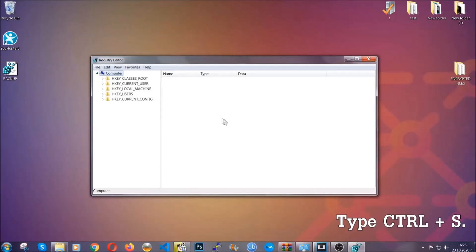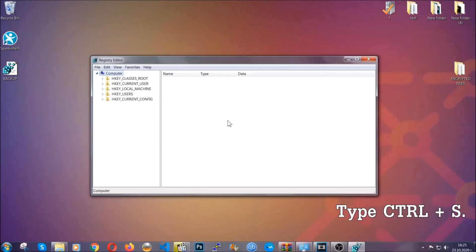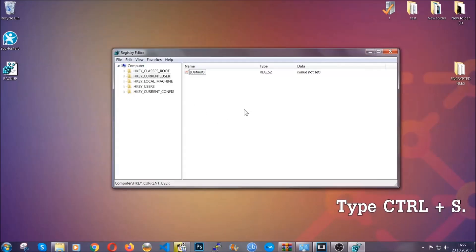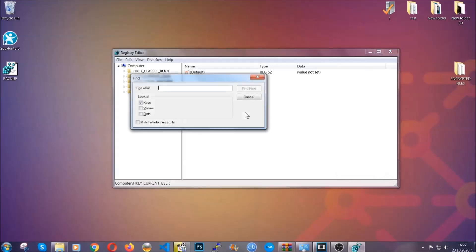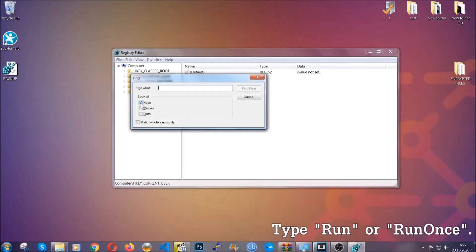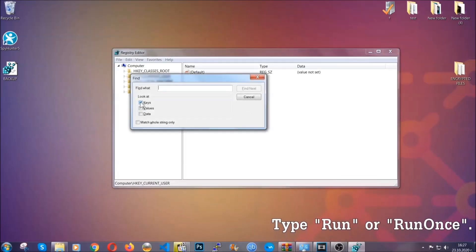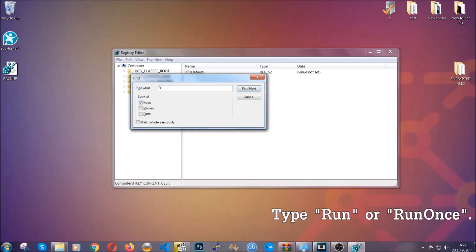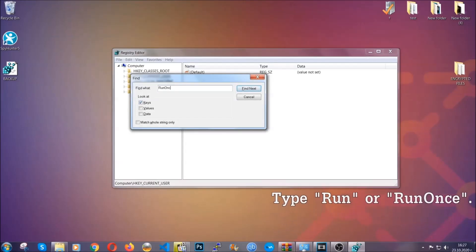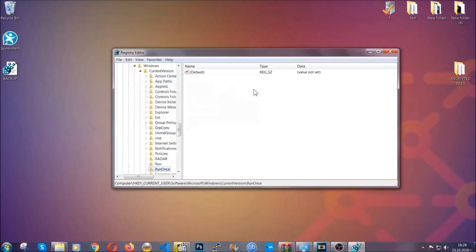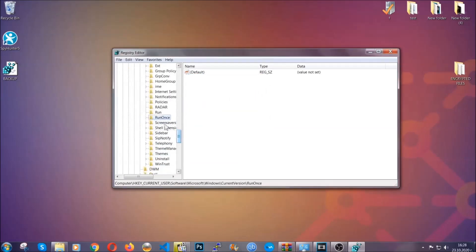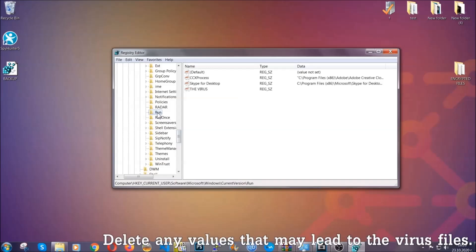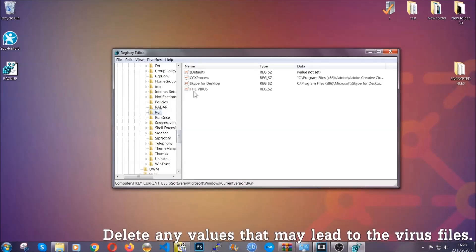Now we're going to be looking for a specific key. Press Ctrl and S to open the search bar. To do that you're going to mark only keys, we're looking for keys specifically here, and then you're going to type run or run once. It's going to find next and it's going to find the run and run once keys.